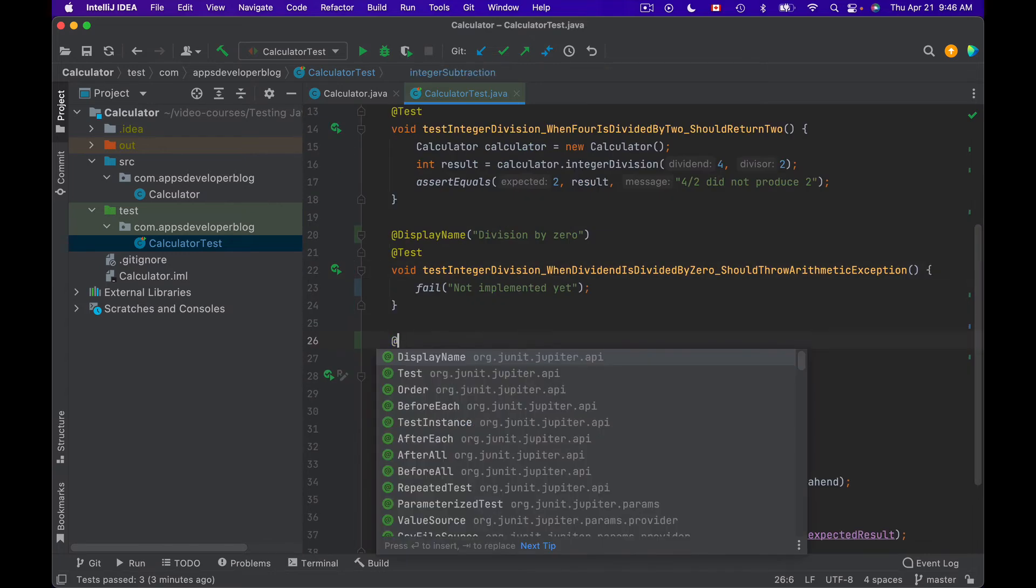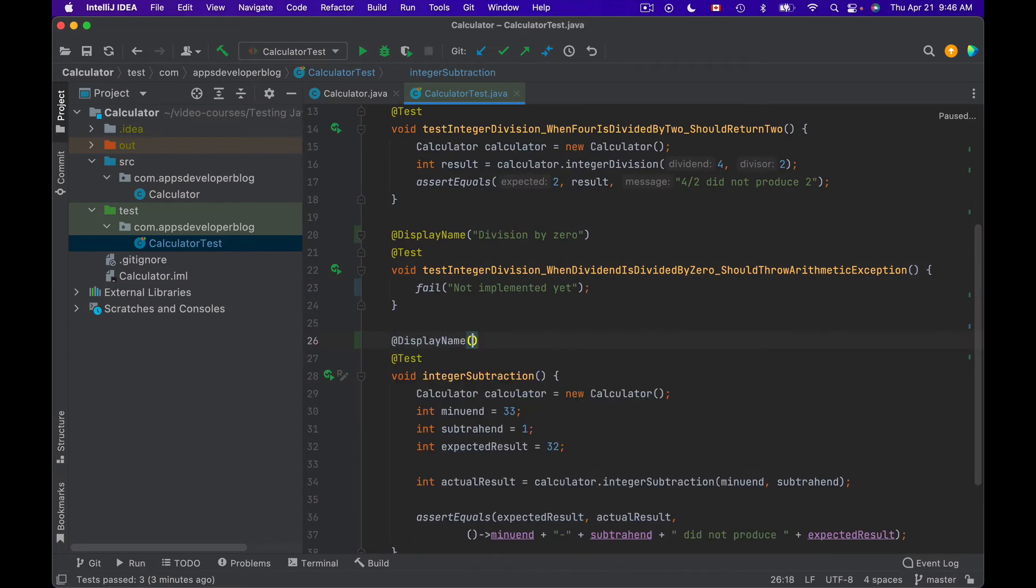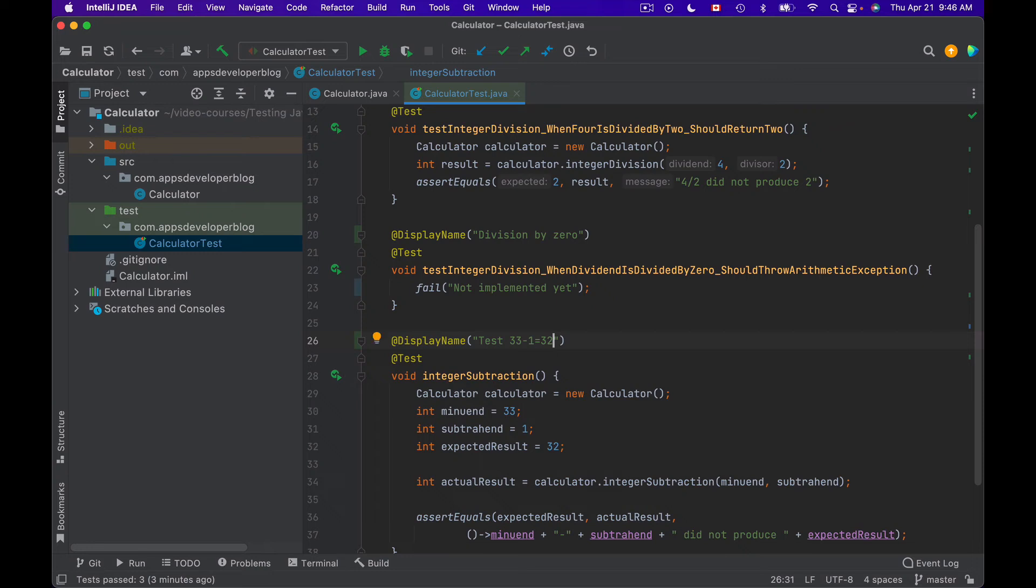And we have integer subtraction. I will call this test method '33 Take Away 1 Equals 32'.